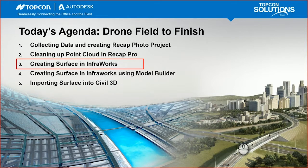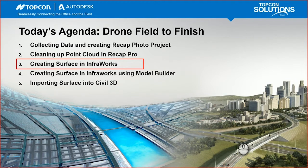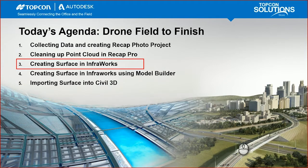This video is going to be creating that surface in InfoWorks to ultimately export into Civil 3D. We're going to bring that surface in, create it, and then extract some linear horizontal features from it and then bring that into Civil 3D.